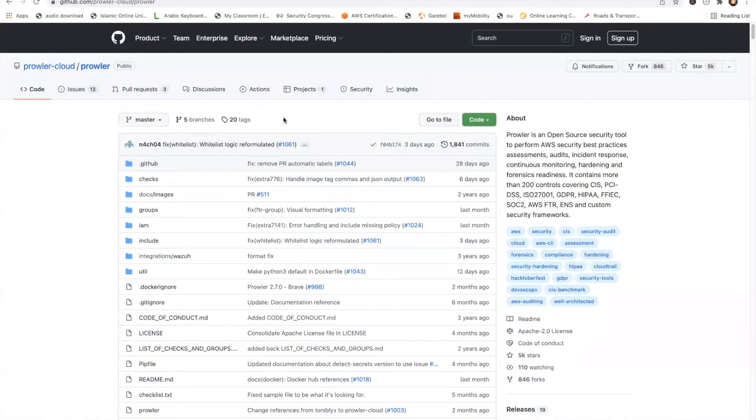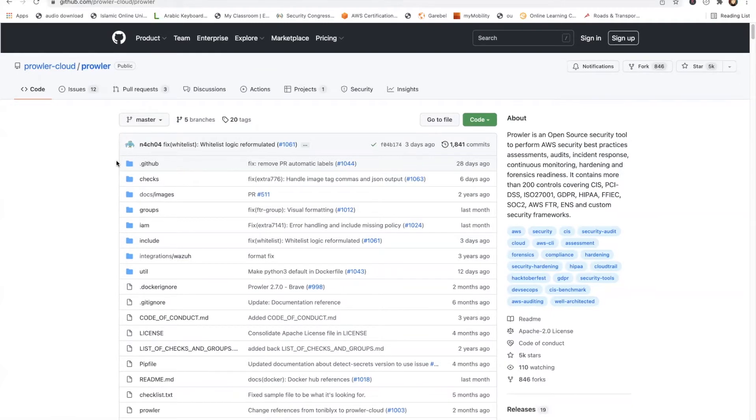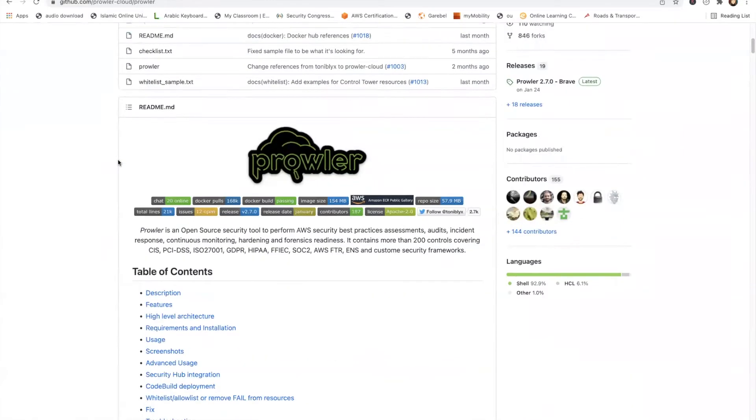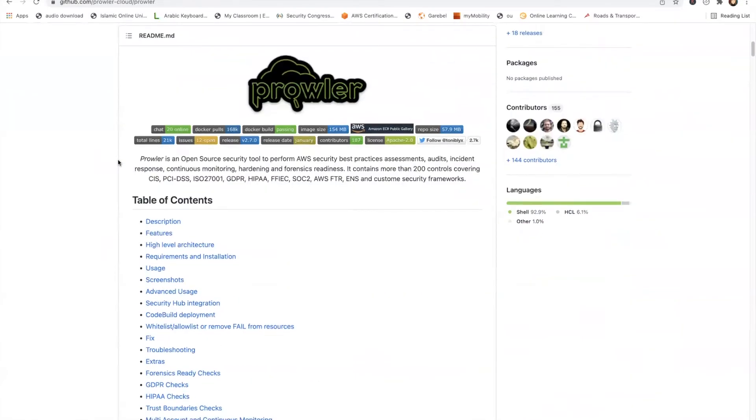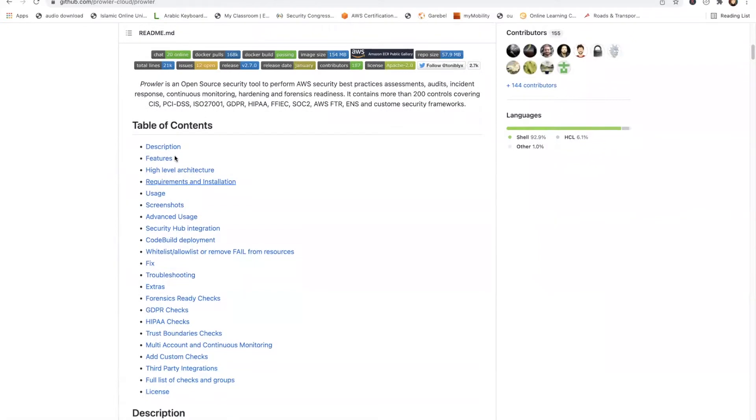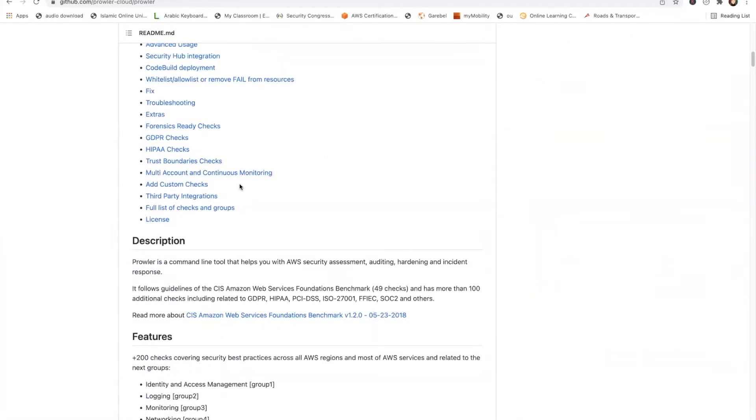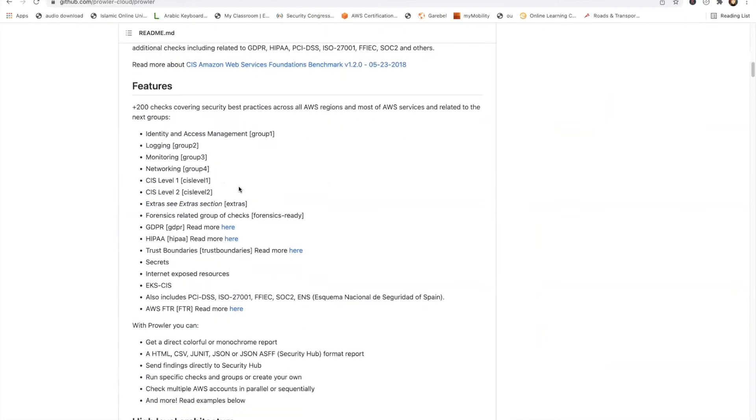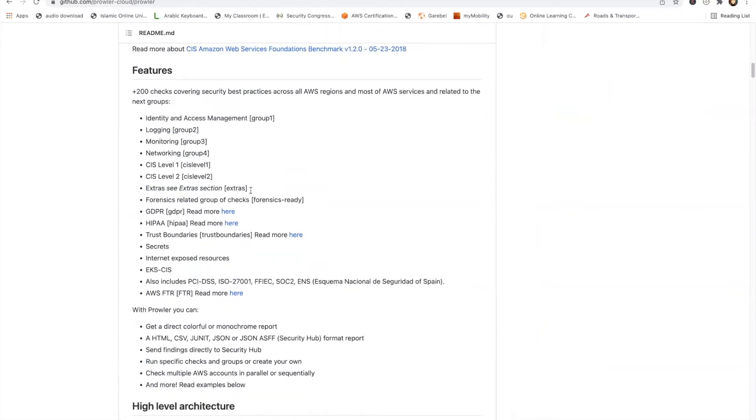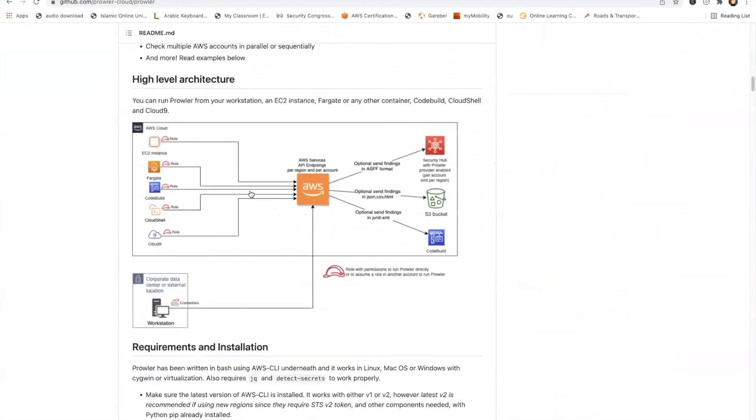So this is the Prowler URL. I'll put it in the description of the video also. This is basically where you go and download Prowler. You just have to git clone. Like I told you, it will check against all the standards and it does around 200 checks which are already there. You can take a complete look at it.